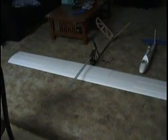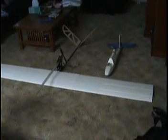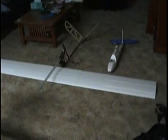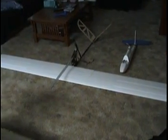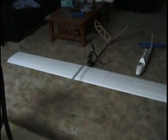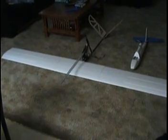Sitting next to it is a Multiplex Easy Star, which is an average size airplane. The wingspan right now is 99 inches. The cord is 11 inches.